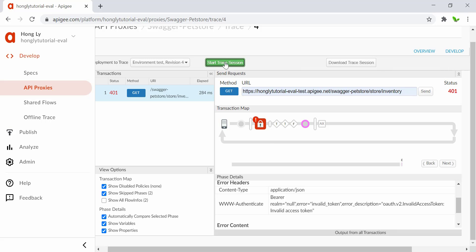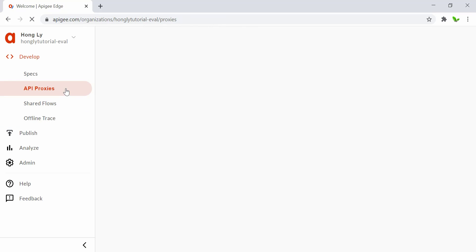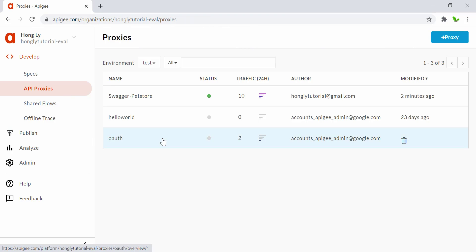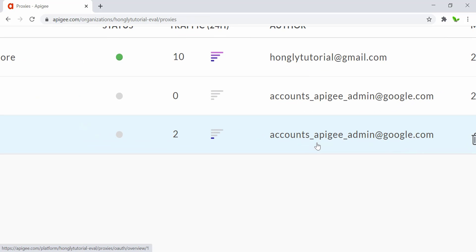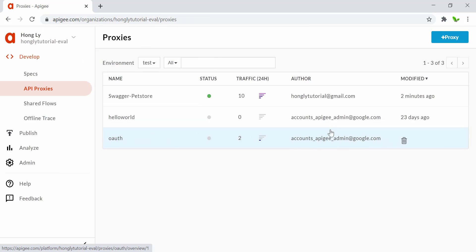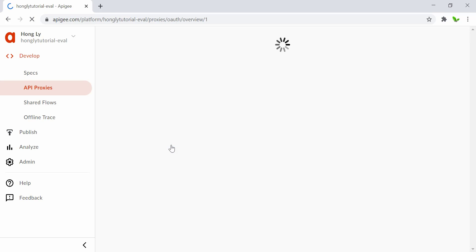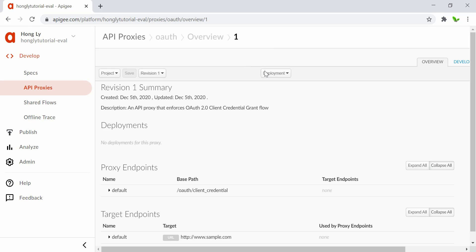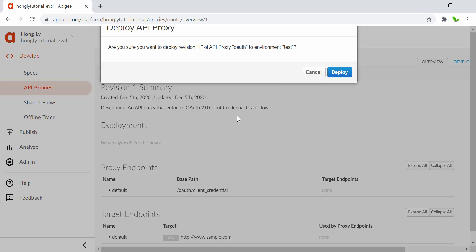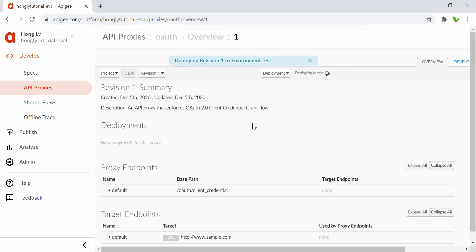Let's stop this and go back to the API proxies. By default, Apigee provides an OAuth proxy — you can see the author name here. We need to deploy this in the test environment, so click on it, select the test environment, confirm that you want to deploy this version, and click the Deploy button.